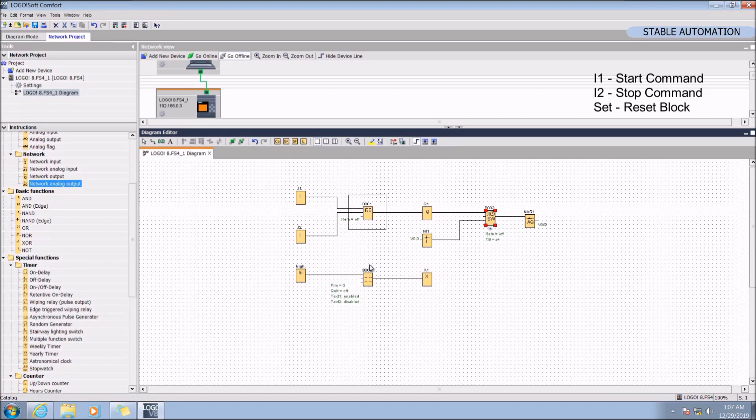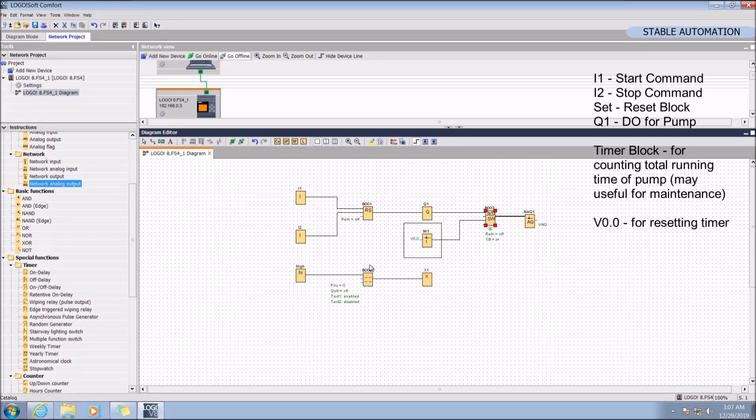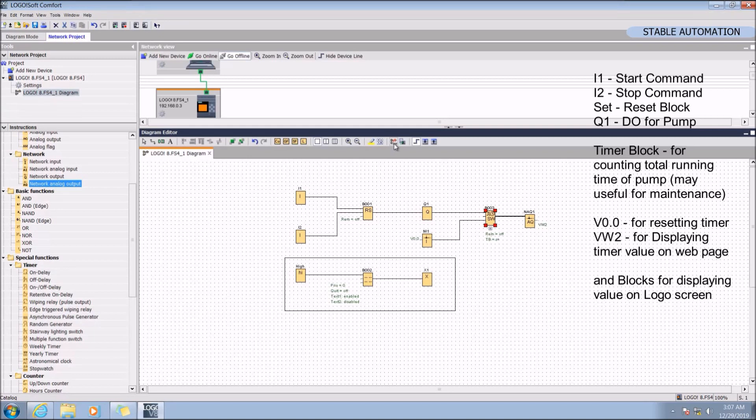Set and reset block Q1.0 for pump. Timer block for counting the total running duration of the pump. V0.0 for resetting the timer and read VB0 to VB2 for displaying the timer value on the web page. This logic is for displaying in the logo screen.